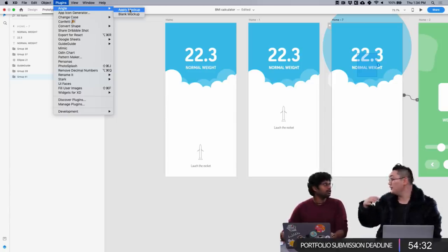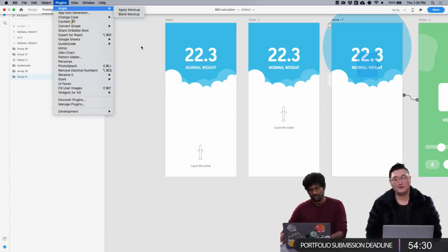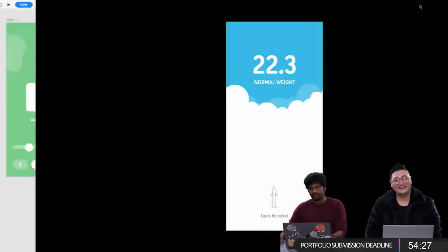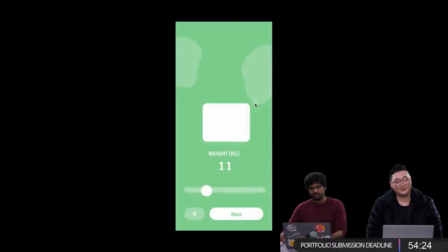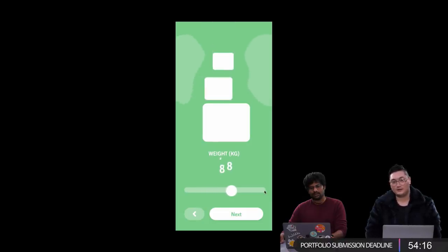Rashad asks if there's any way of purchasing the plugin — there should be a link for Angle. I think once you install Angle it shows a purchase link in the screen itself — you don't need to go to the website. It shows in a pop-up itself. Well there you go, Rashad.